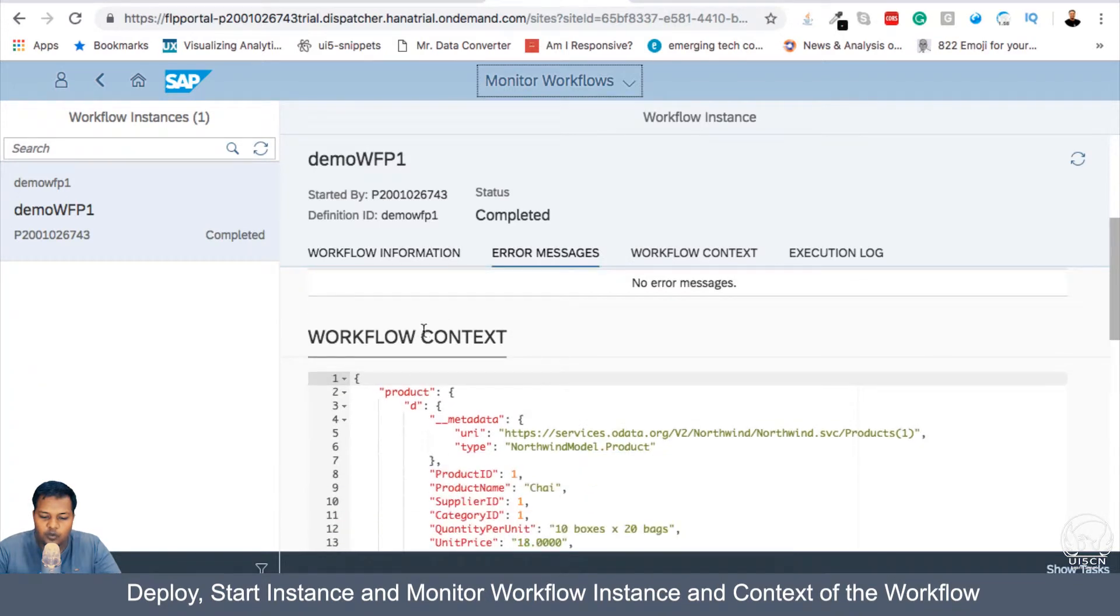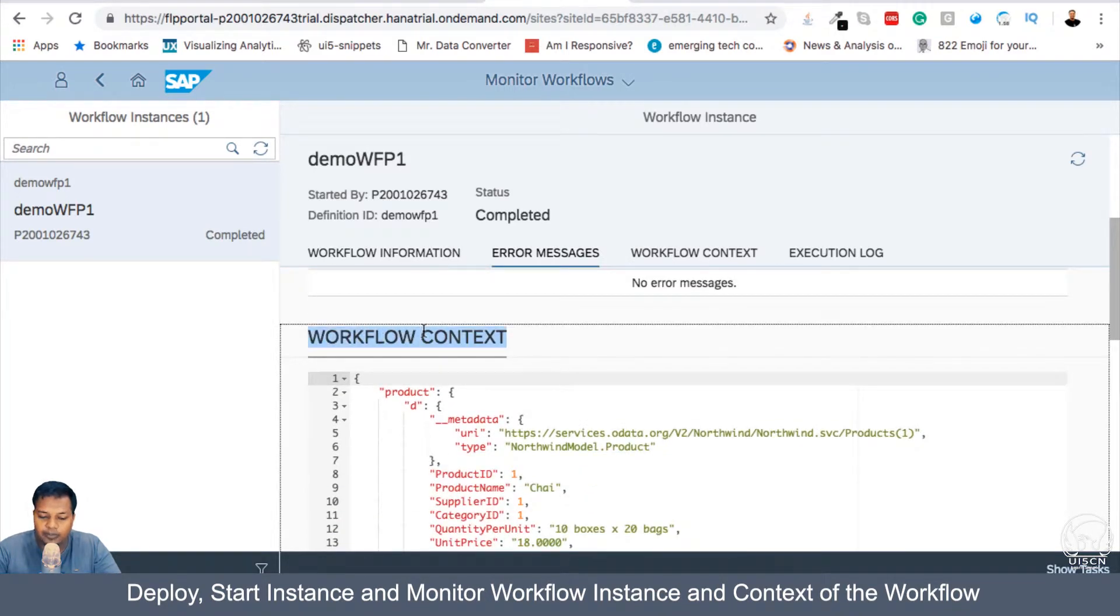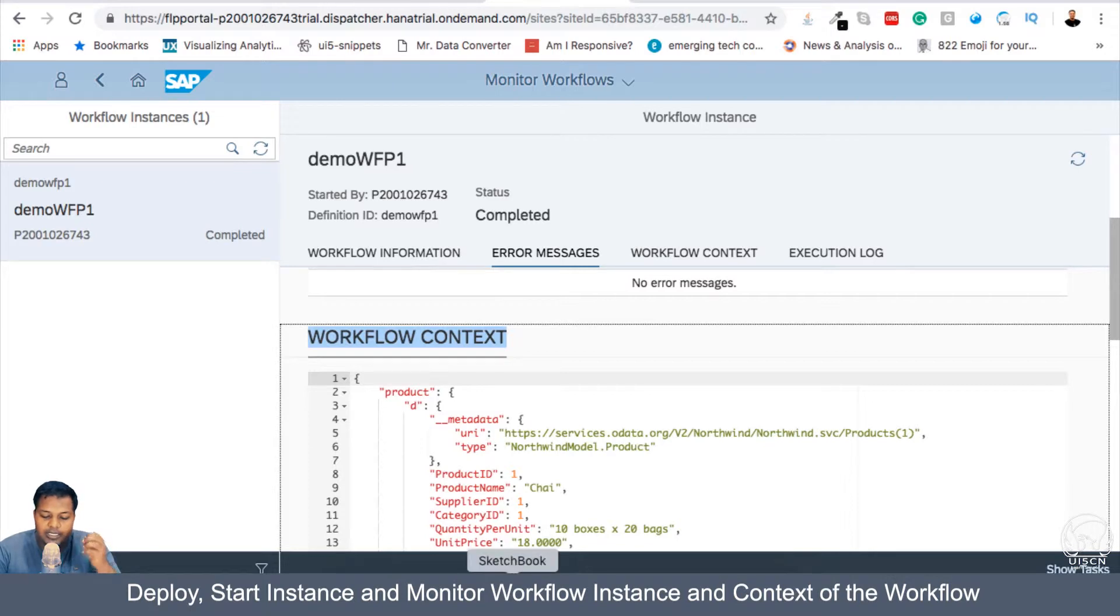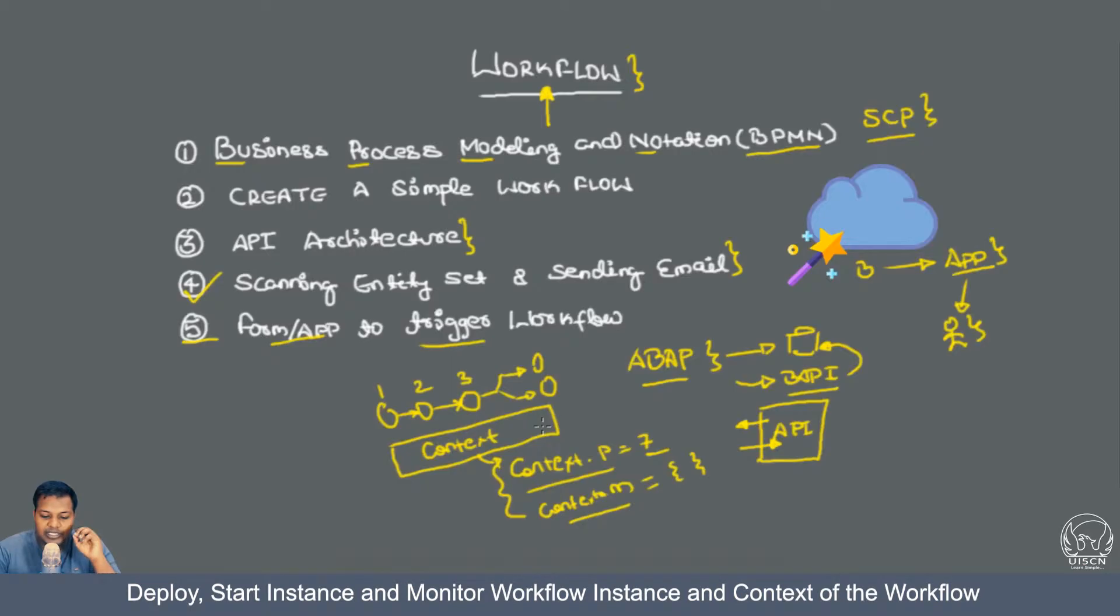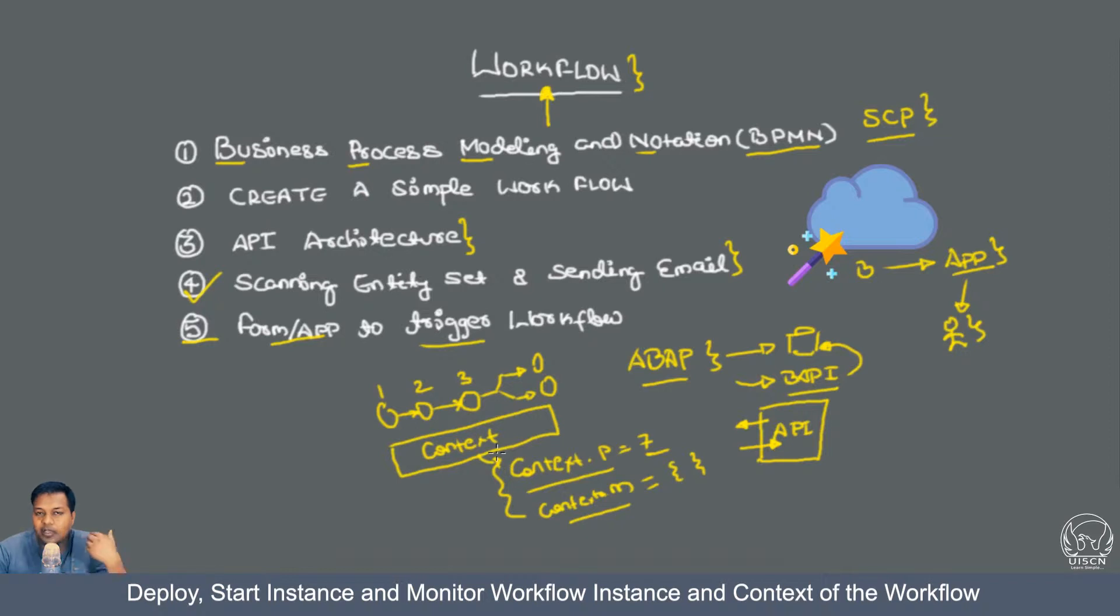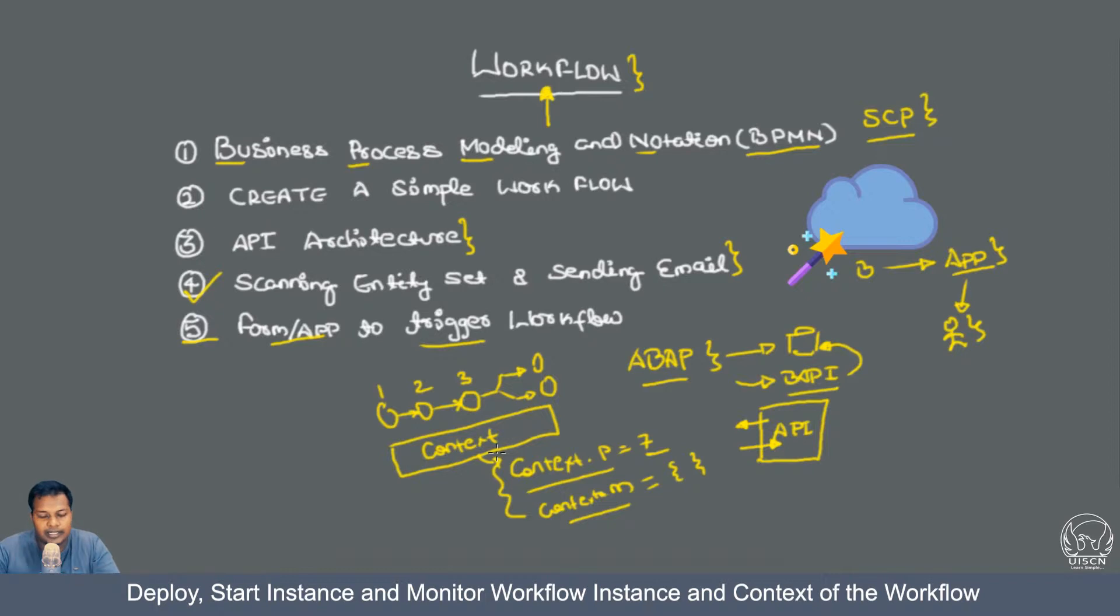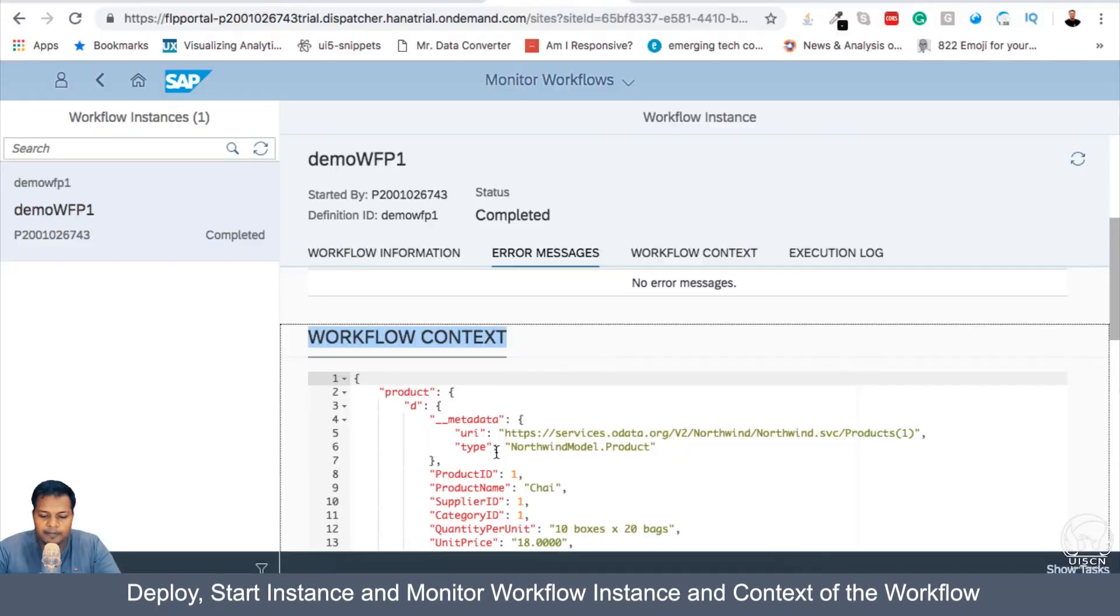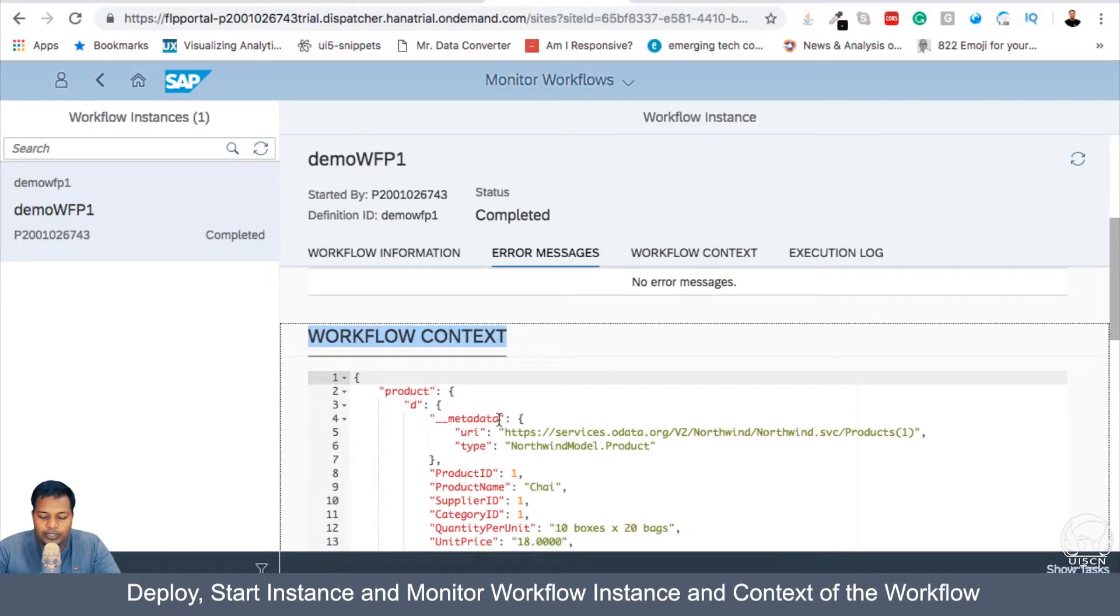Now, in the Workflow context, this is the important part. I previously mentioned that context is a variable in which all the steps, intermediate step, write and read. So that's how the data flows between different steps.